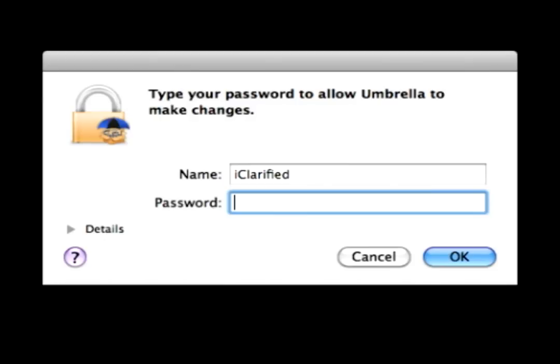Step 2: Double-click the TinyUmbrella.dmg file to mount it. Drag the Umbrella app from the Mounted DMG into your Applications folder, and double-click the Umbrella app to launch it. If asked, enter your administrative username and password.